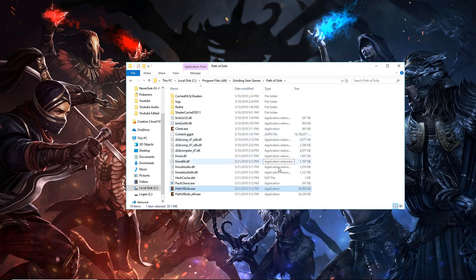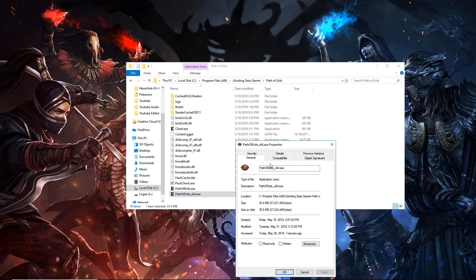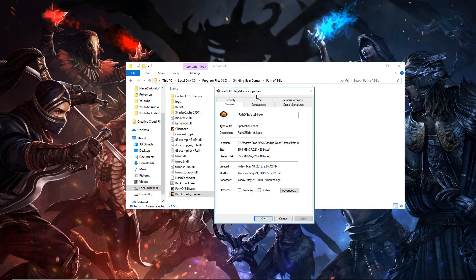Then find your pathofexile.exe. I use 64-bit because that uses DX11 which generally gives me better performance. You want to right click that, go into properties, and head to the compatibility tab.